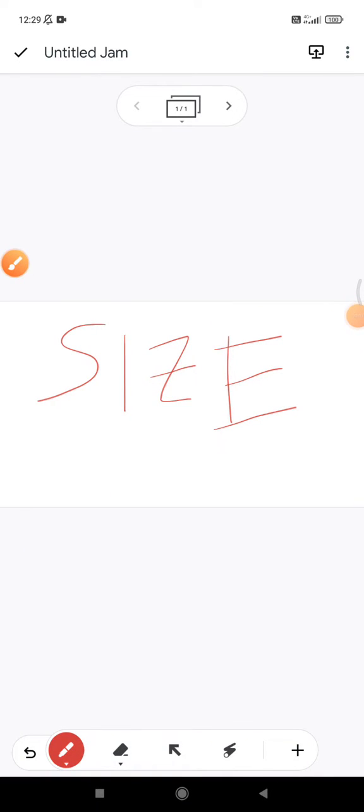Hi, hello guys, welcome to this channel. This video I'll show you how to resize your drawing on your Google Jamboard. Okay, here I already opened my Google Jamboard.